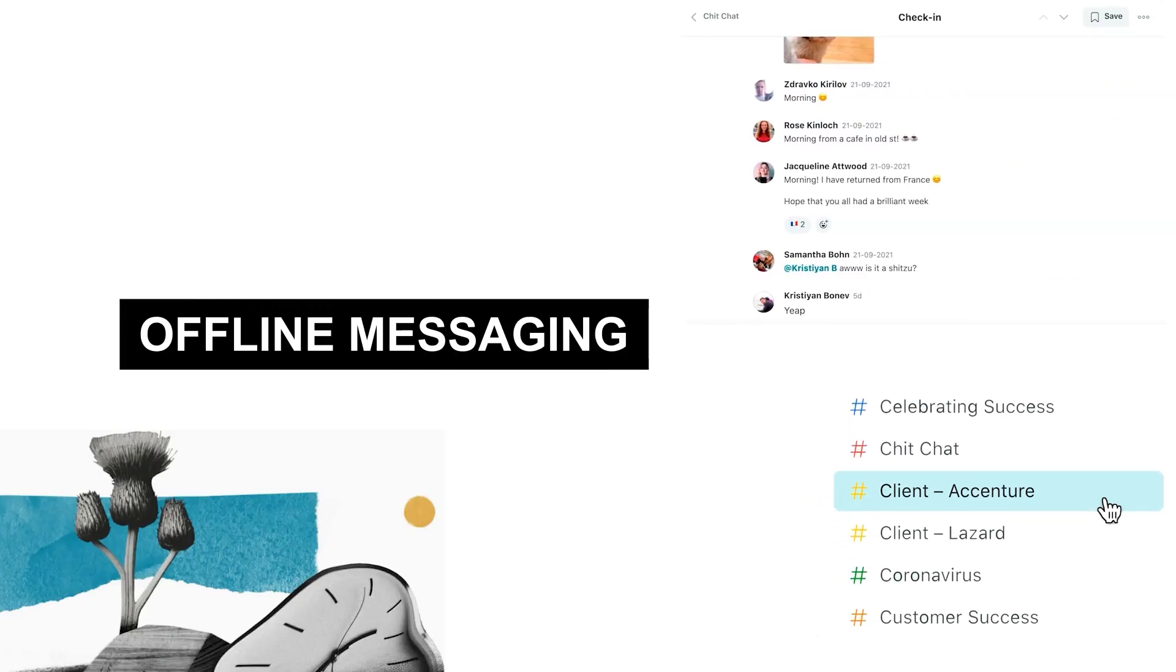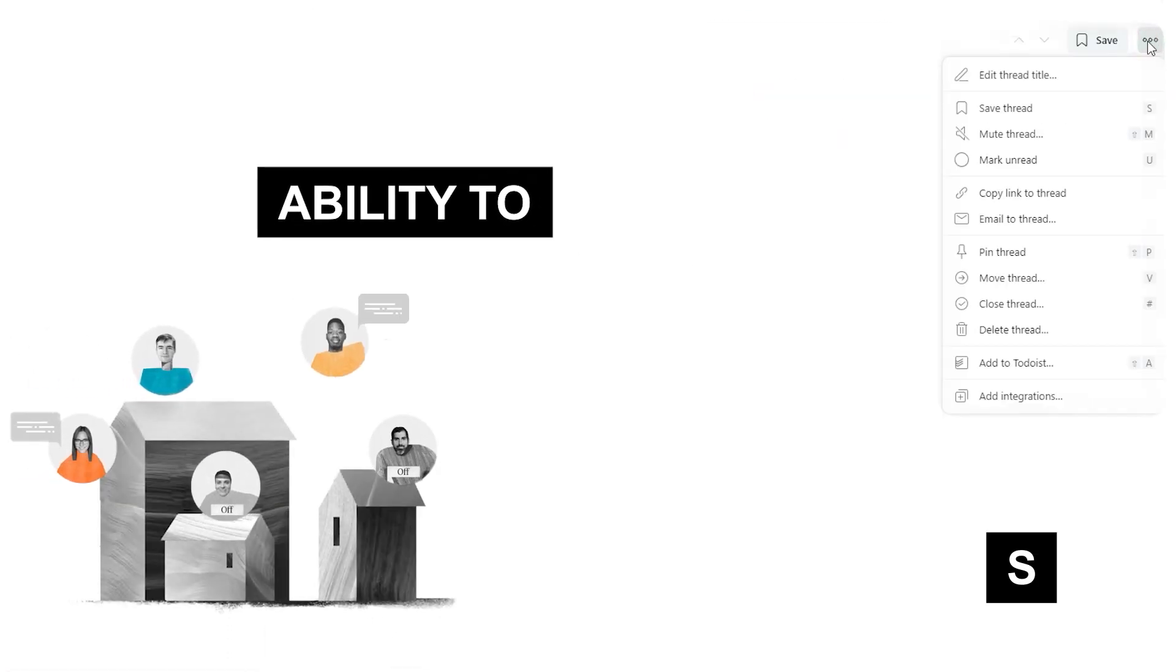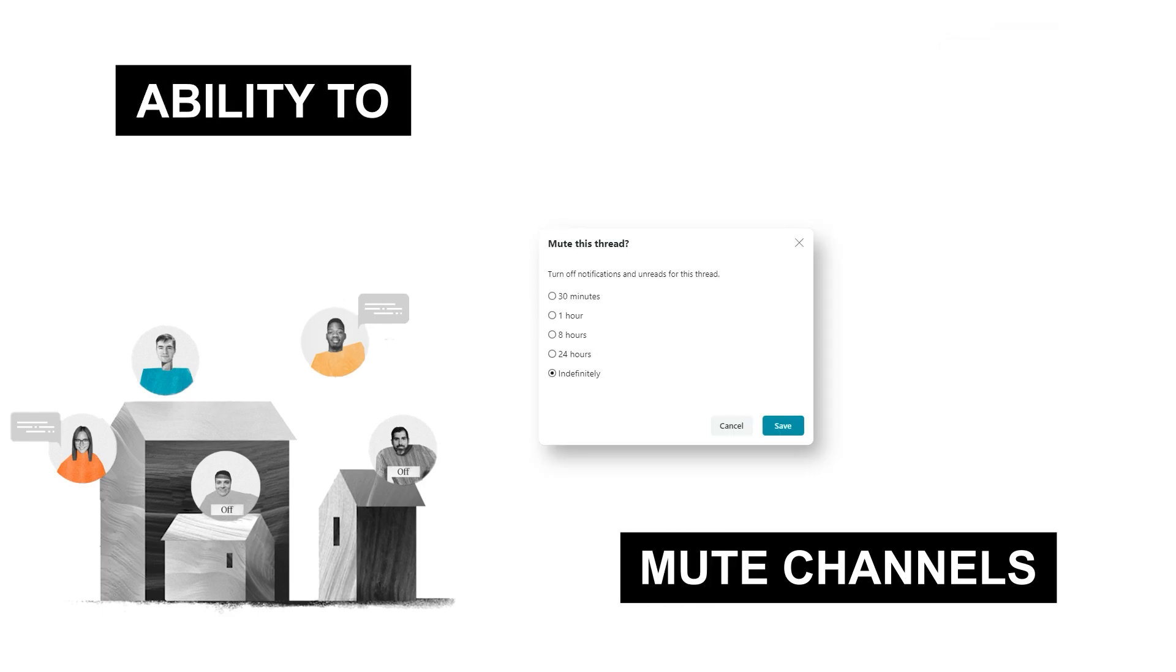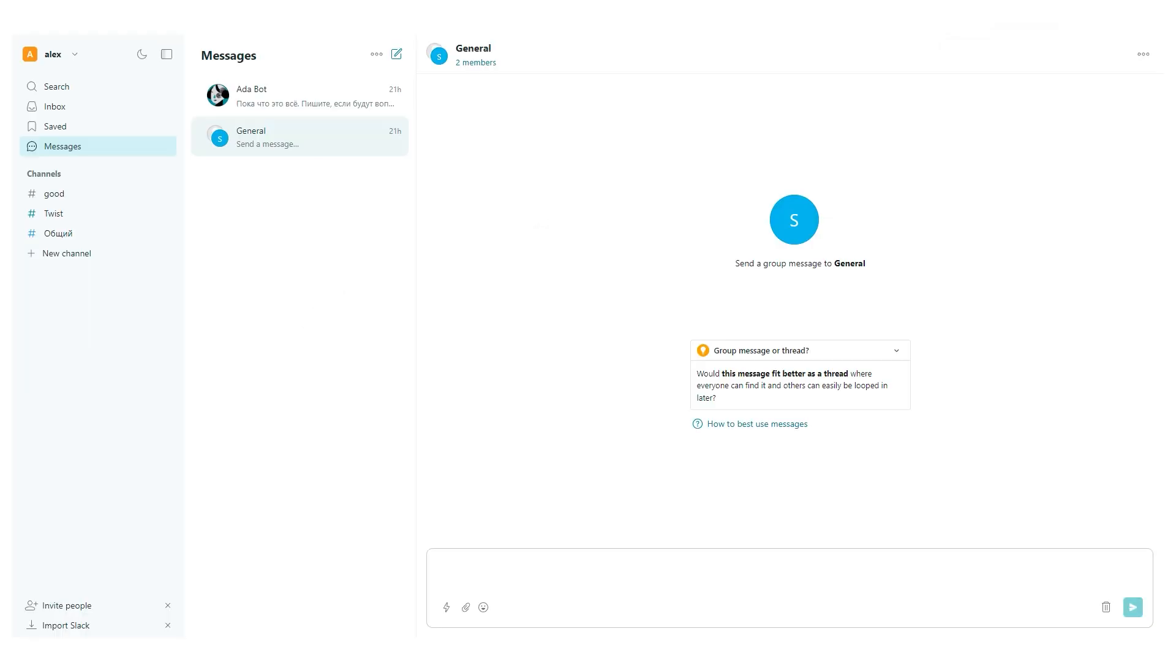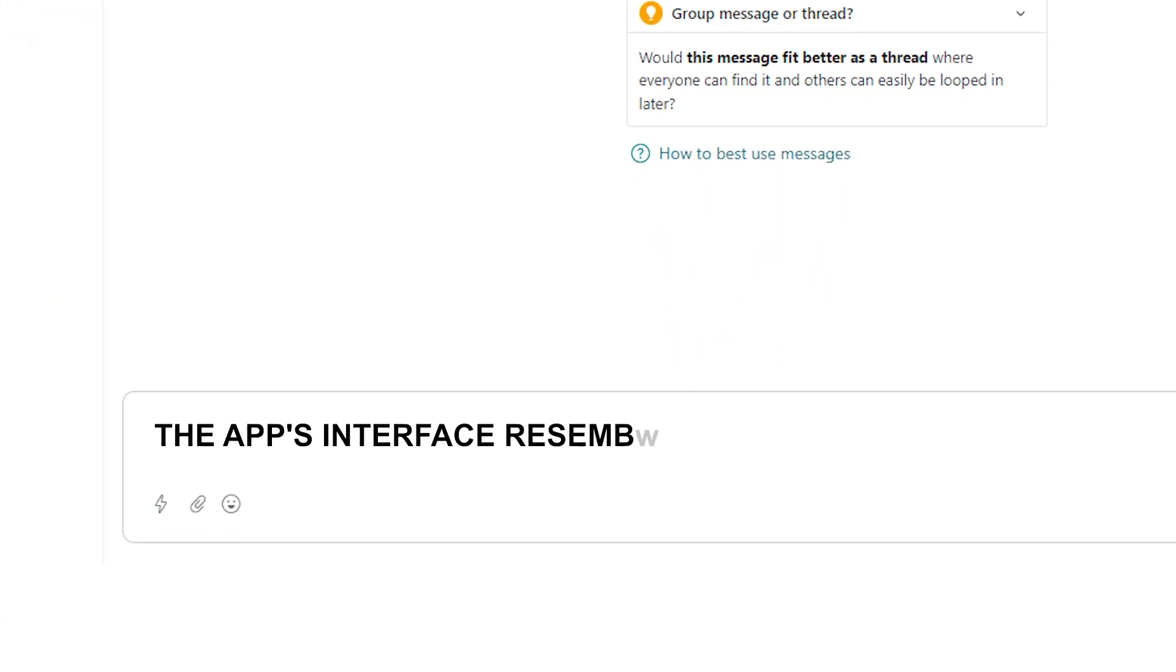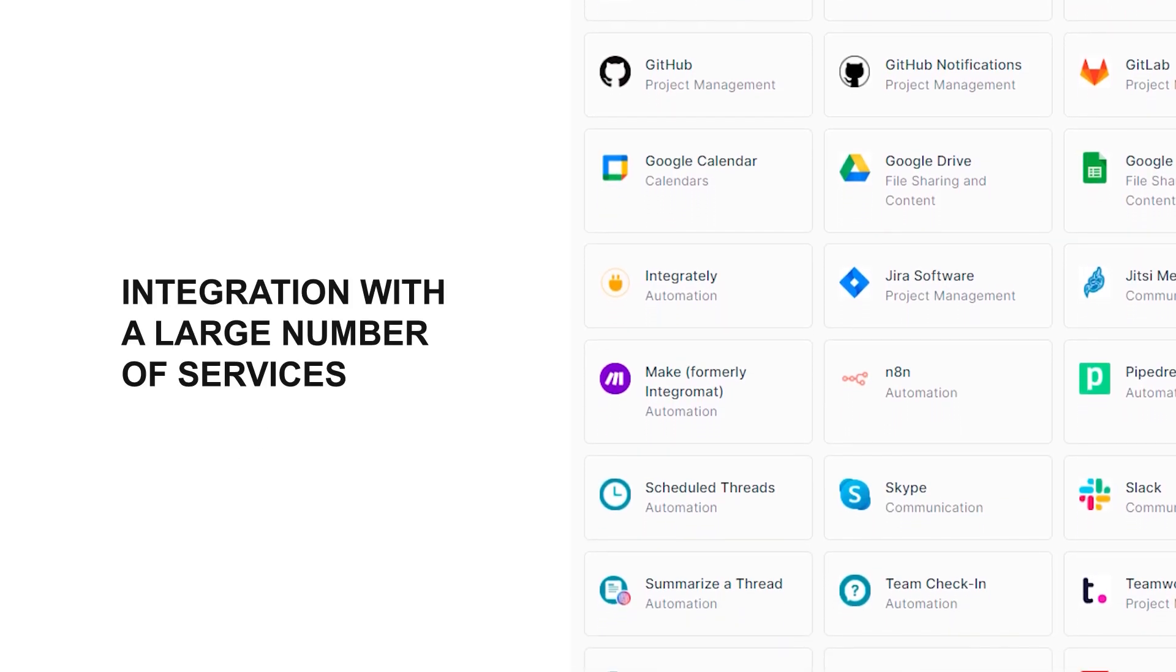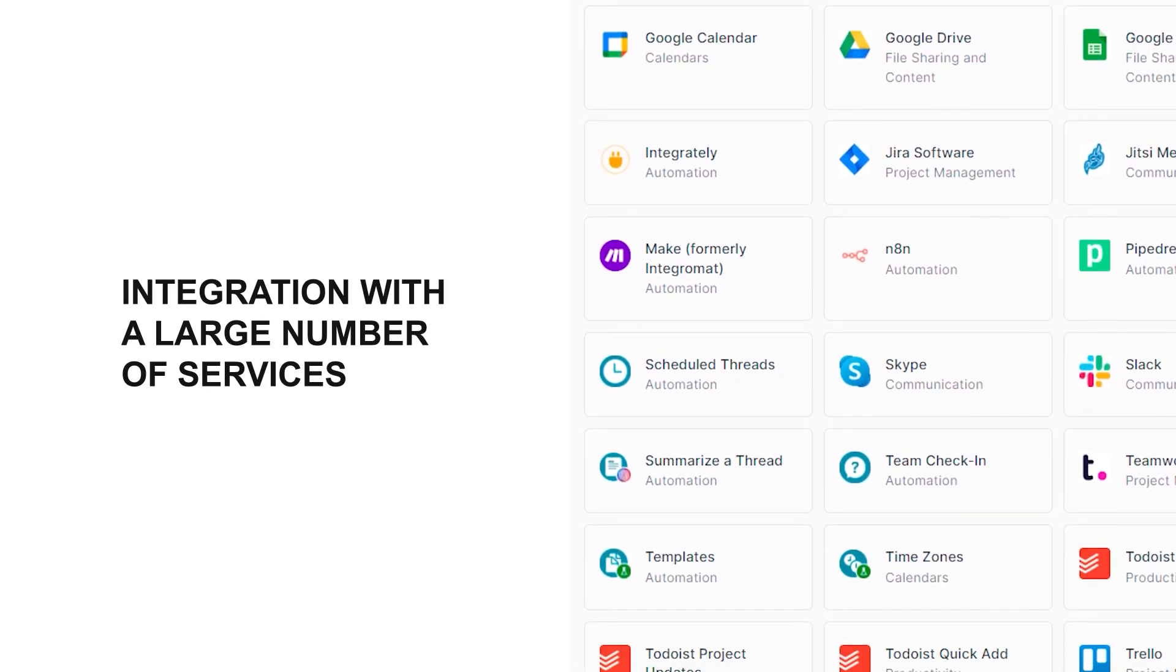Advantages: Offline messages. Mute option for channels. The application interface resembles a bulletin board. Integrations with a large number of services.